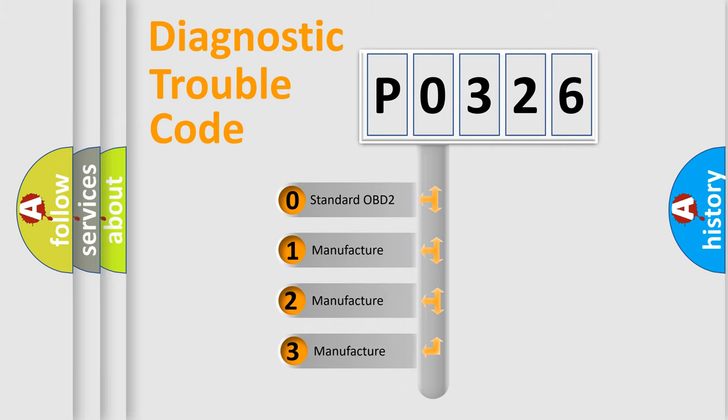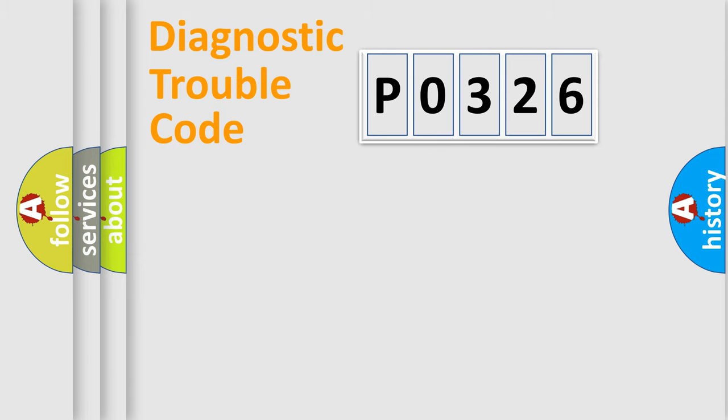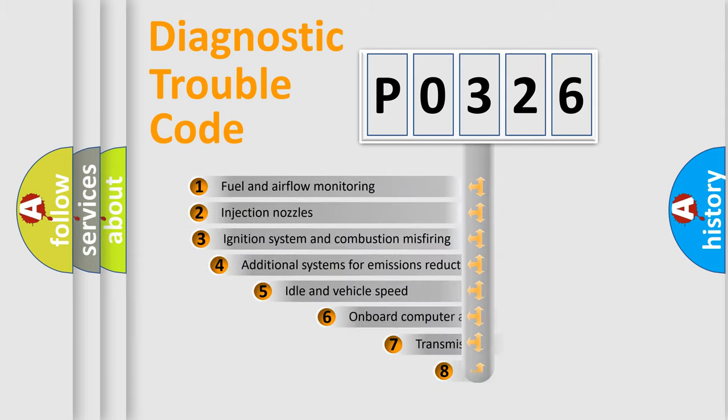If the second character is expressed as zero, it is a standardized error. In the case of numbers 1, 2, or 3, it is a car-specific error expression.